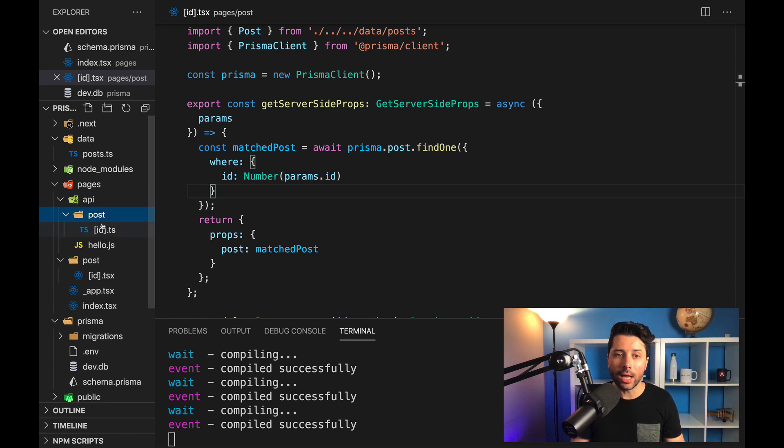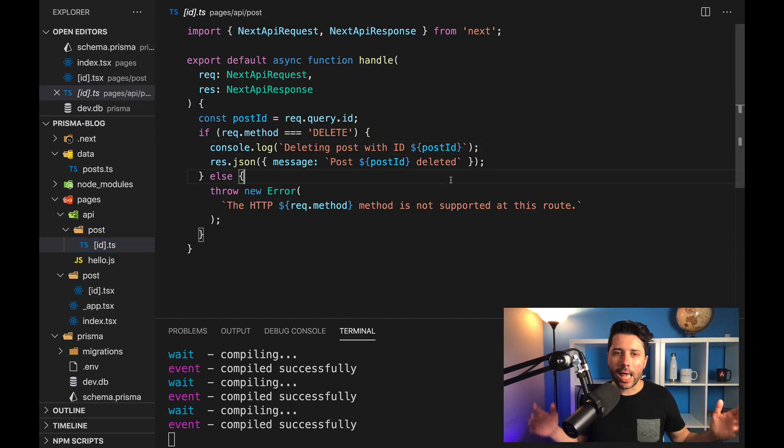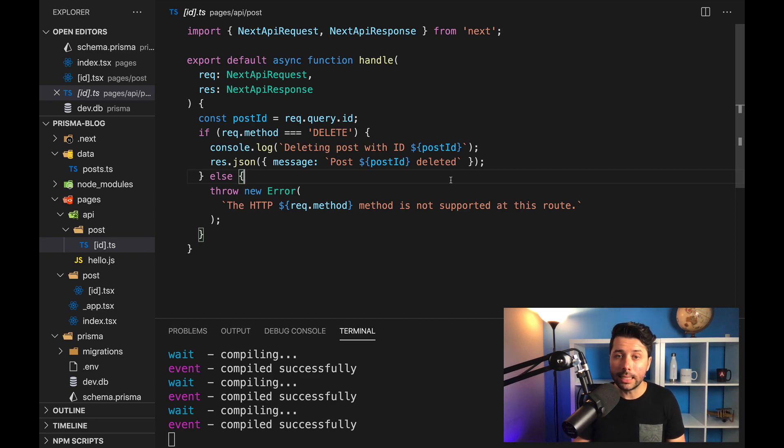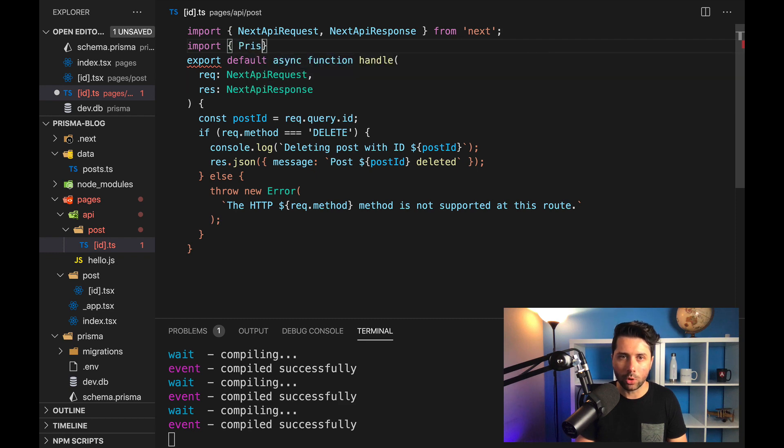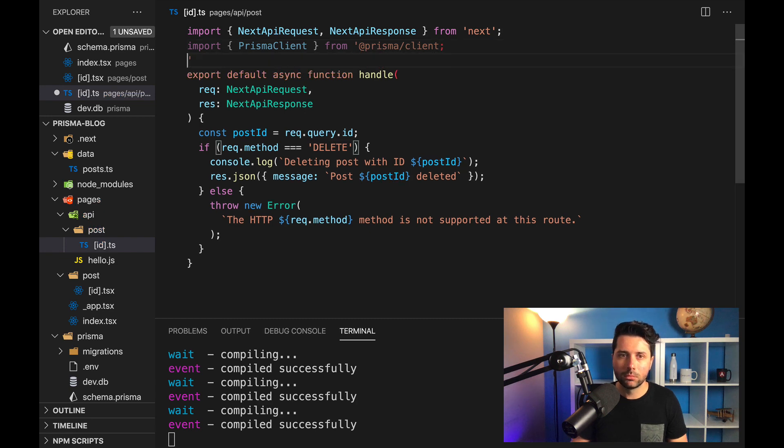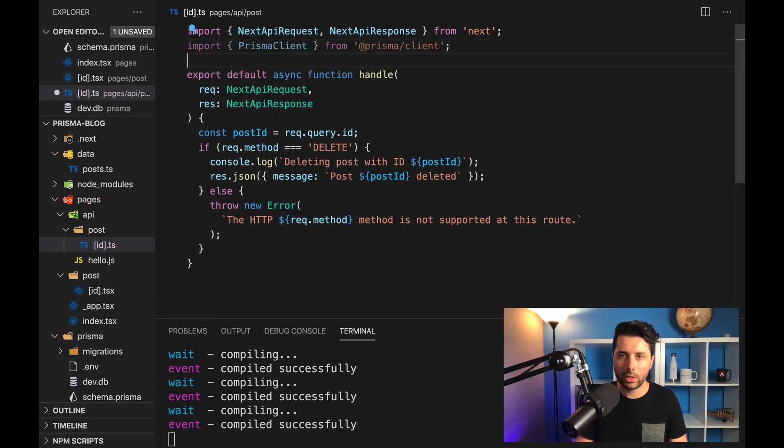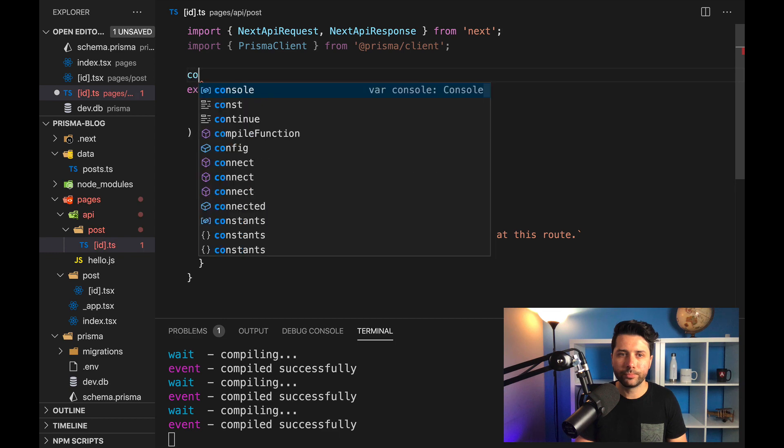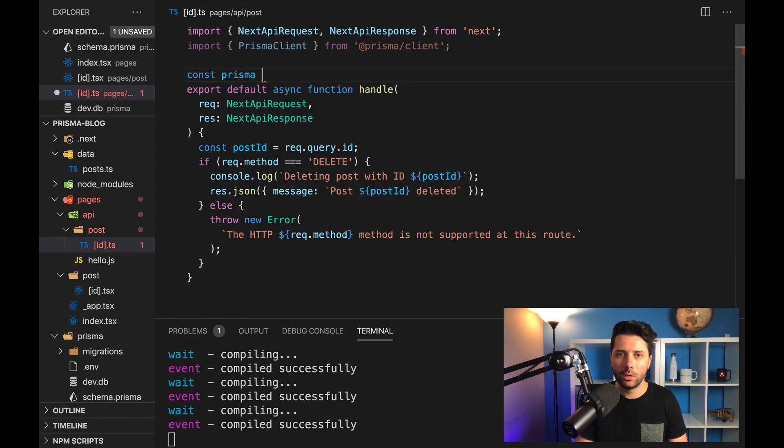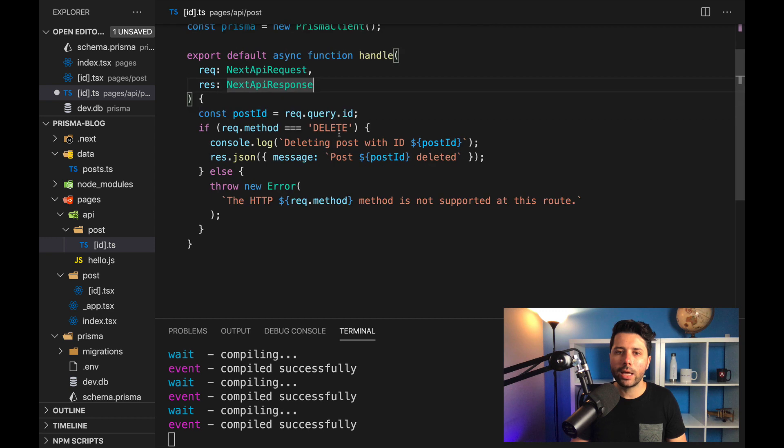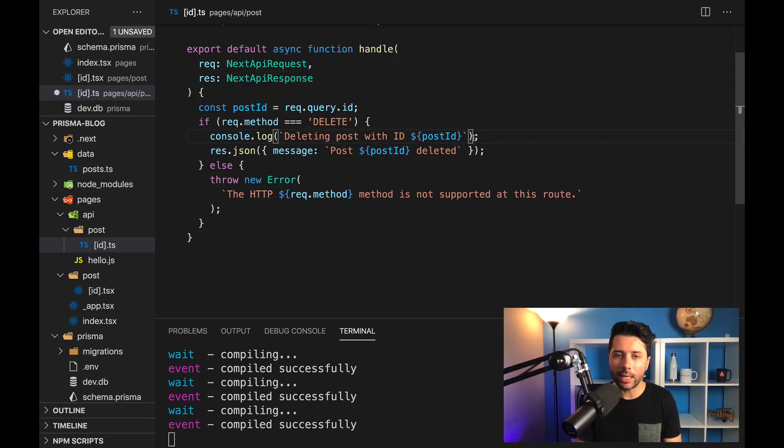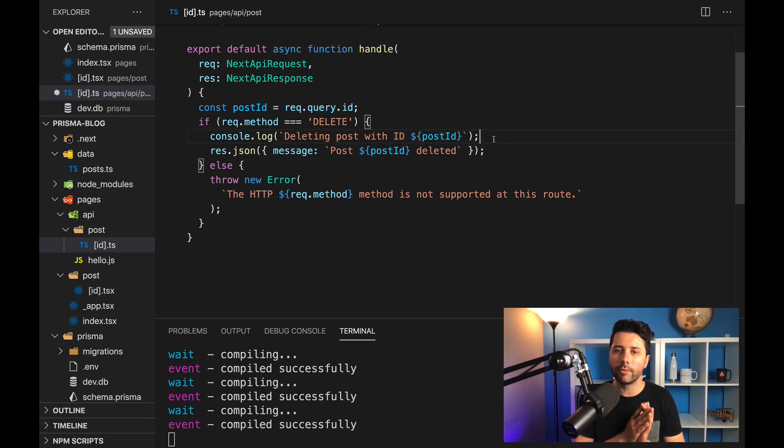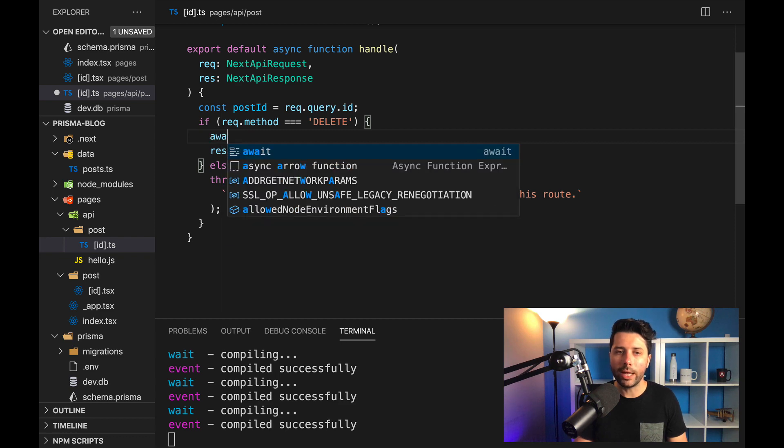This is another spot where you can use the Prisma client to access your data. And in this case, we want to delete some data. So we will import Prisma client, just like we've seen before from @prisma/client. And let's new it up down here, const Prisma equals a new Prisma client. And then we want to take the ID that comes through in the request that's coming through on the query. And we want to find something in our database and delete it.